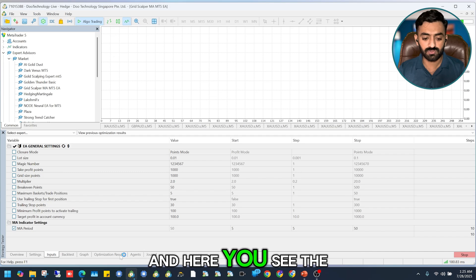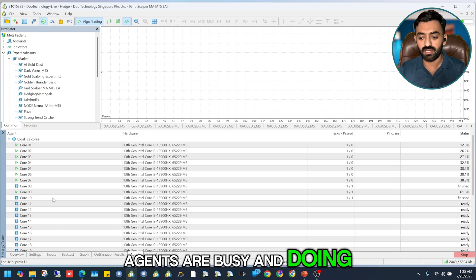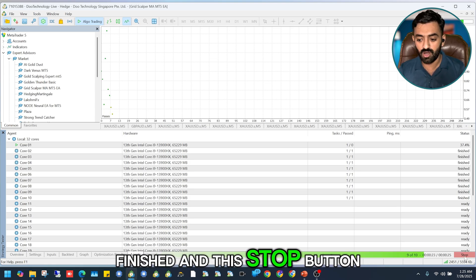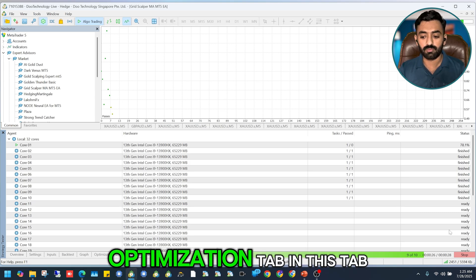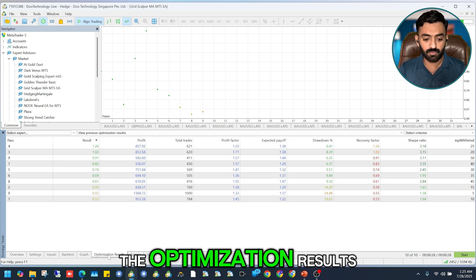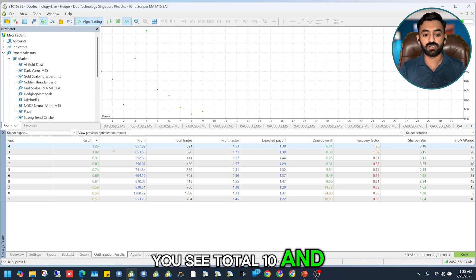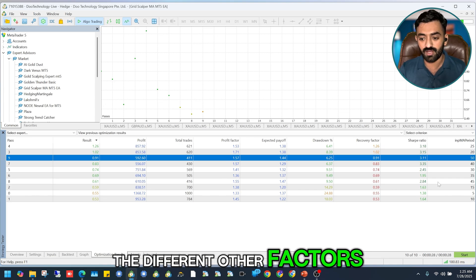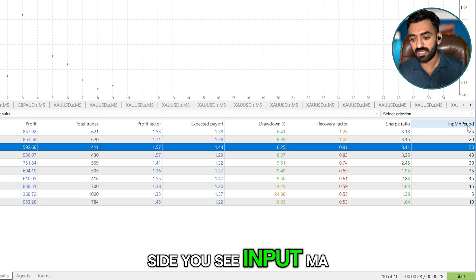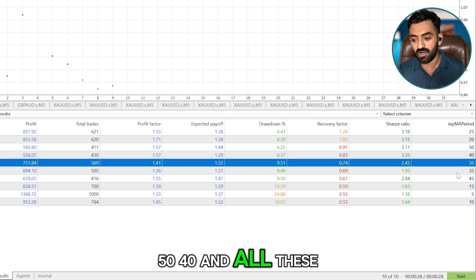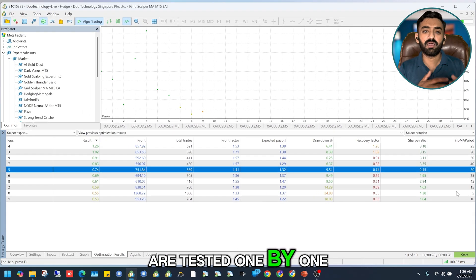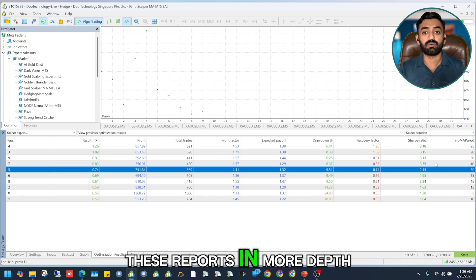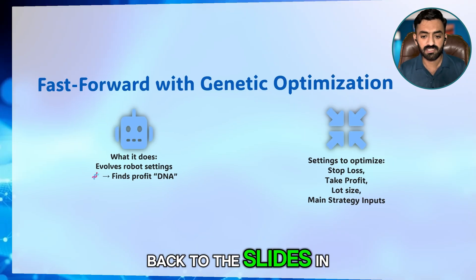Simply click Start and the optimization agents become busy and run the process. Once finished and the Stop button turns back to Start, go to the Optimization tab. Here you see 10 results, each with different profit, number of trades, and other factors. On the right side you see the input MA period values like 15, 20, 40, 50 — all tested one by one with the same other settings.